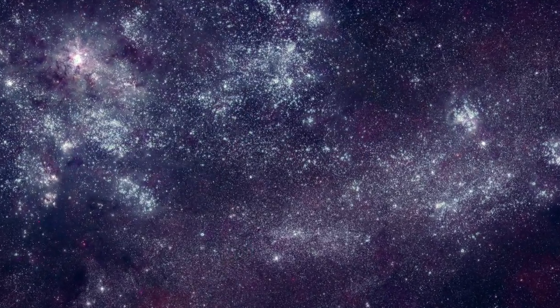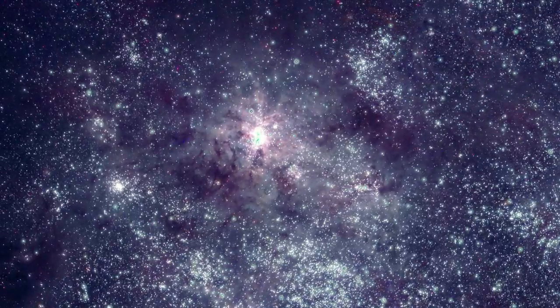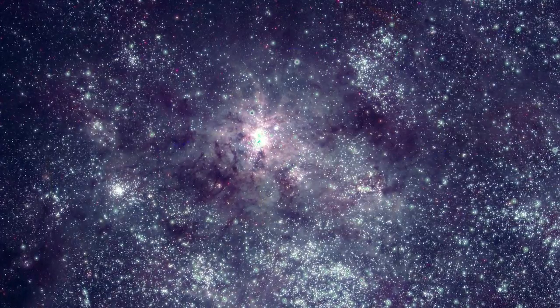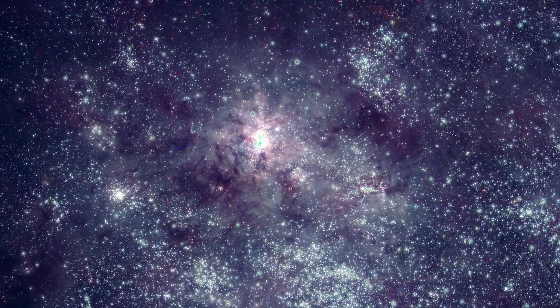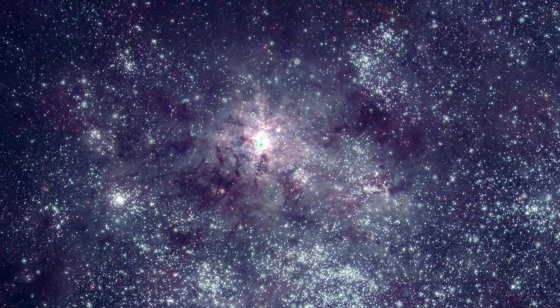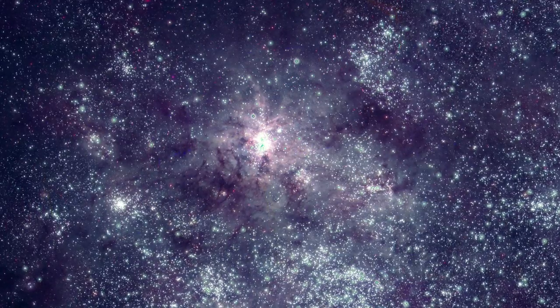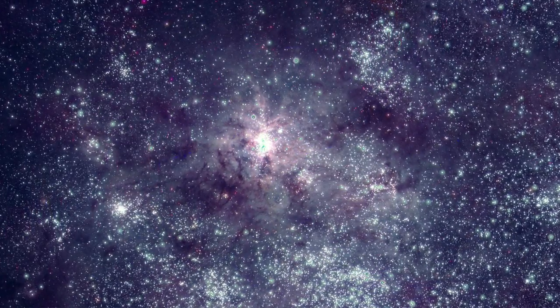The LMC's most striking feature is the dramatic Tarantula Nebula. This is the most active star factory in any of the dozens of galaxies in the local group, which includes the Milky Way and Andromeda.